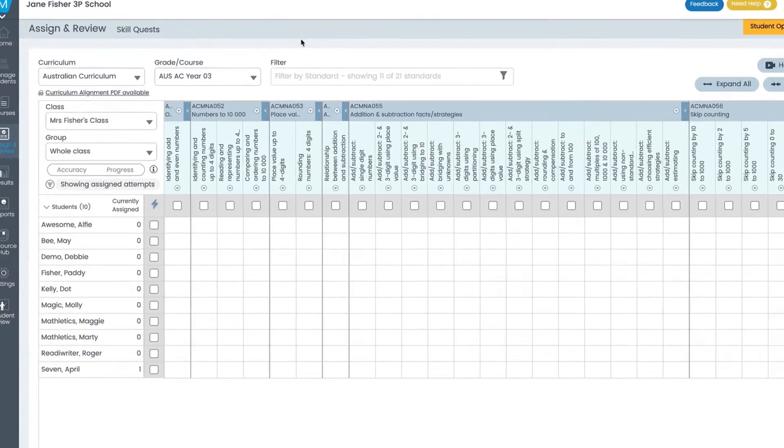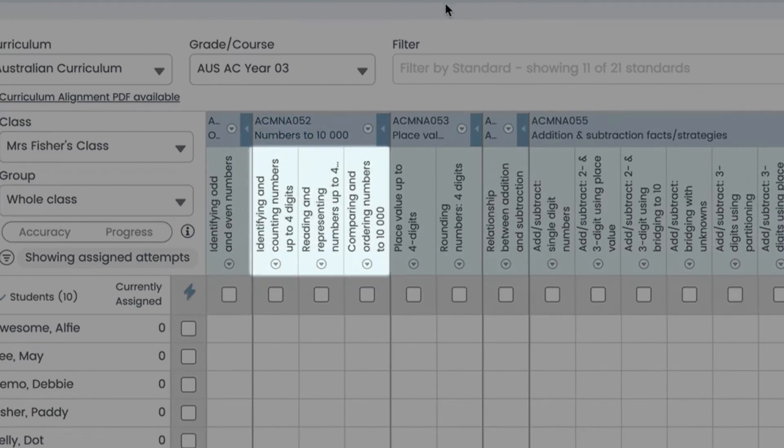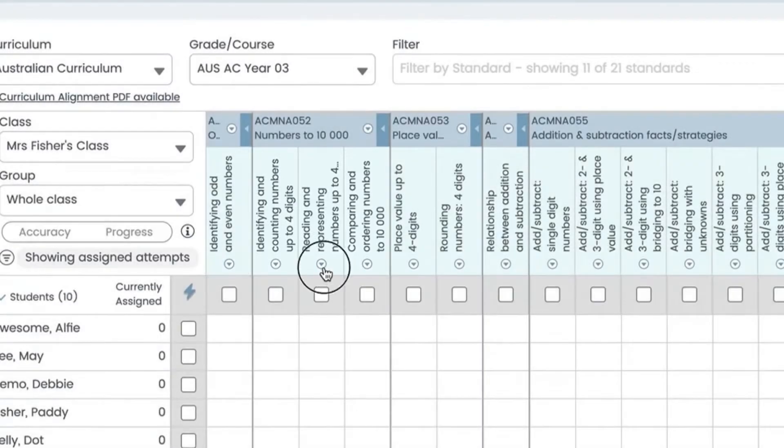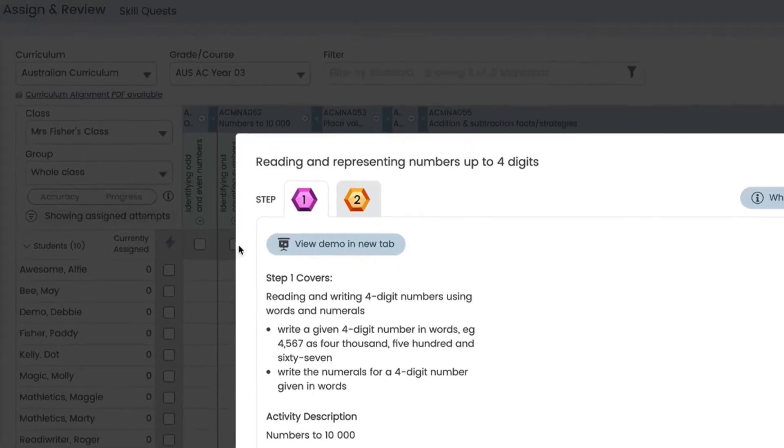Up here is the curriculum standard. This is the topic and here are the quests available within that topic. The little icon below the quest shows you how many steps are in the quest and lets you preview each step.